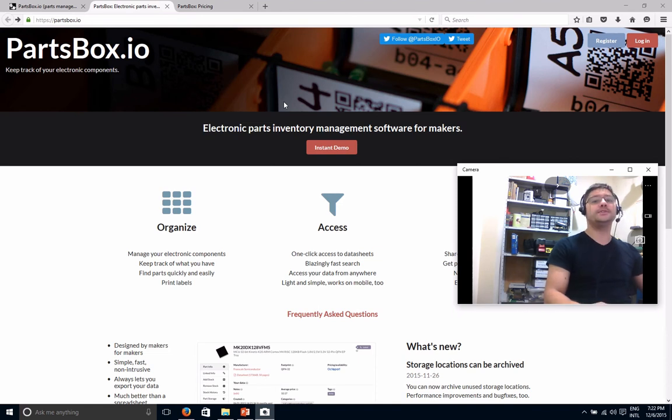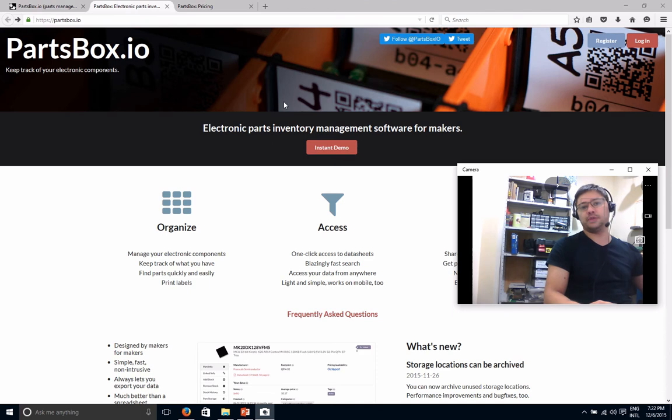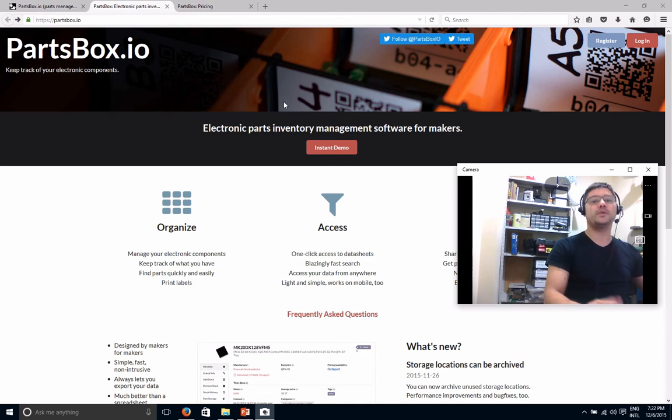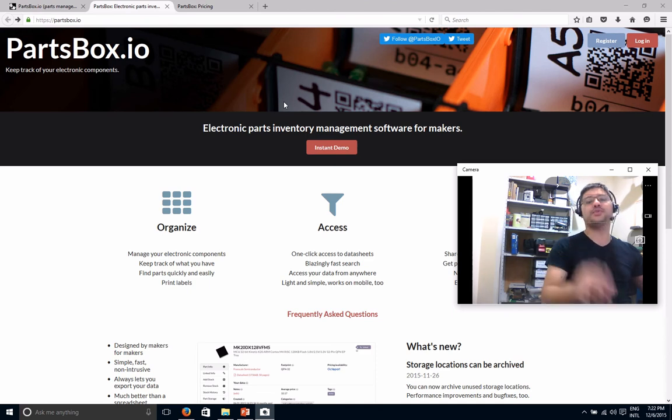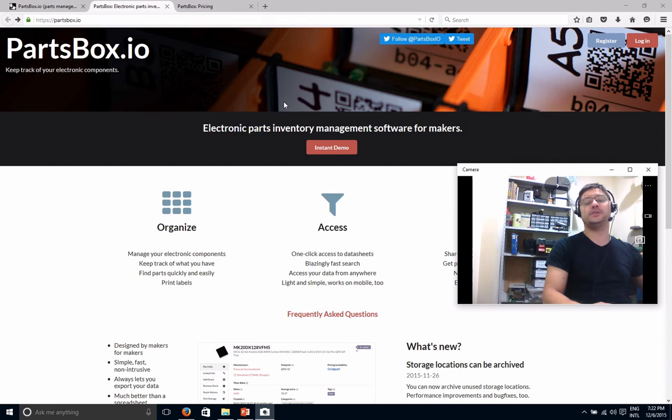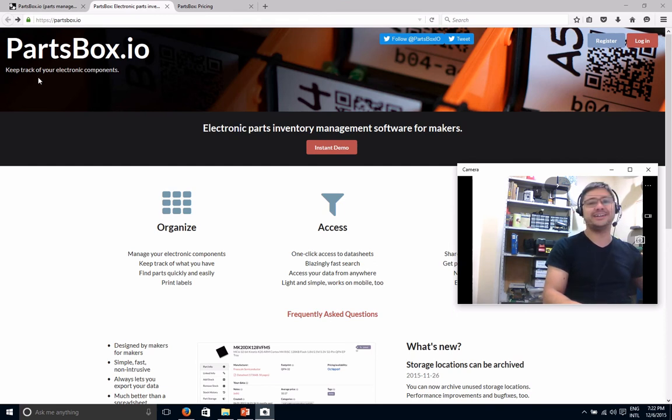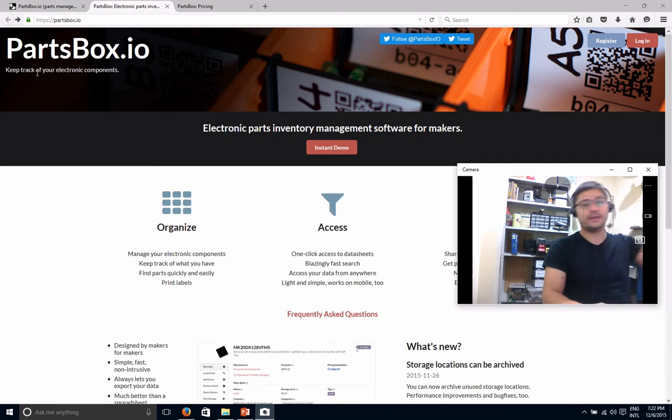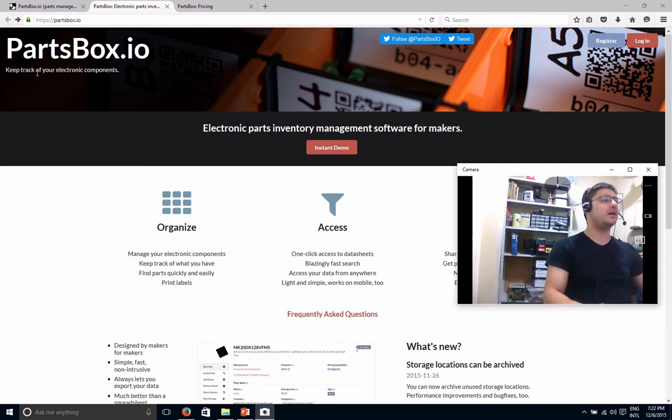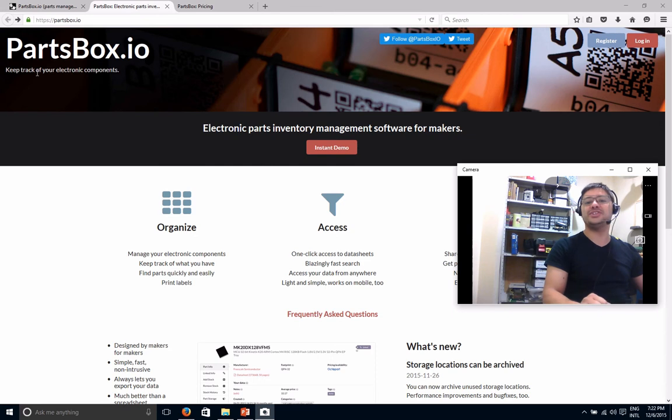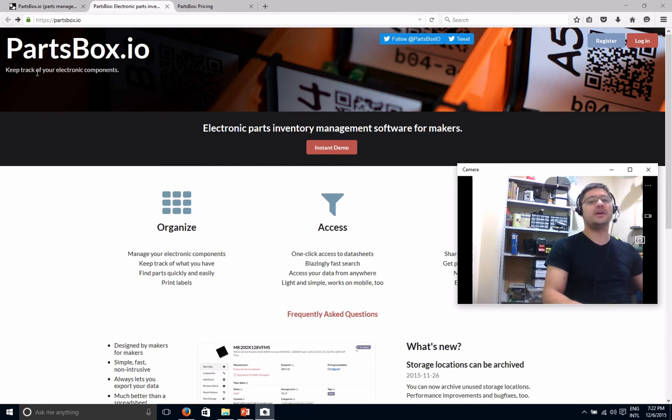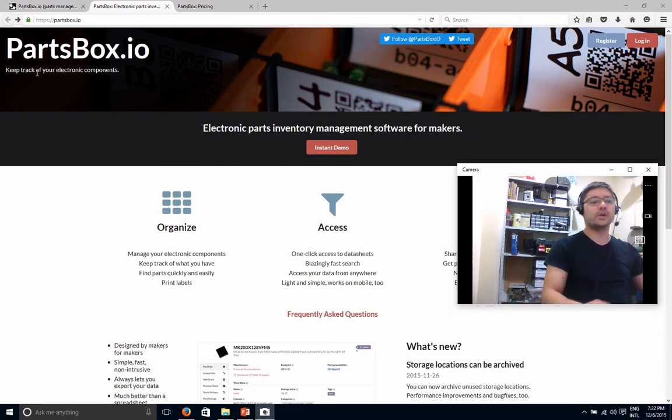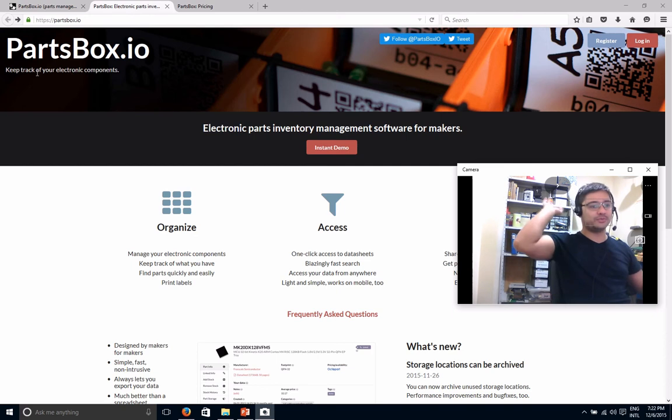So I stumbled upon this when I was searching for a tool to help me organize my inventory of parts. And that's precisely what this tool here does. As it says here in the title of the page, keep track of your electronic components. So basically what it does, it's like an inventory system, an Excel spreadsheet on steroids.